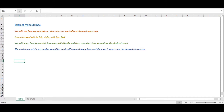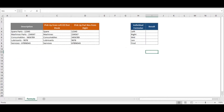We'll also learn how to use each formula individually and then combine them to achieve the desired results. The main logic of extraction is to identify something unique within a string and then use it to extract the desired characters. Let's proceed to the examples. It's important to understand the functions individually before combining them, even if many of you may already be aware of these functions.